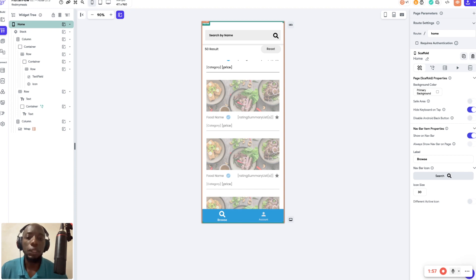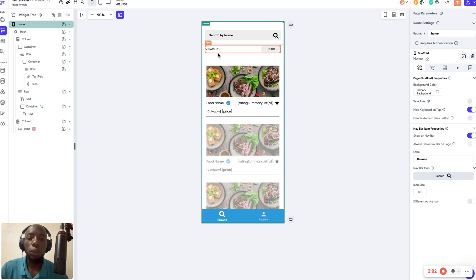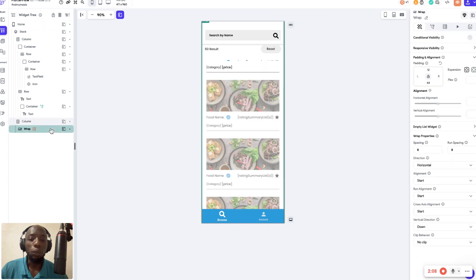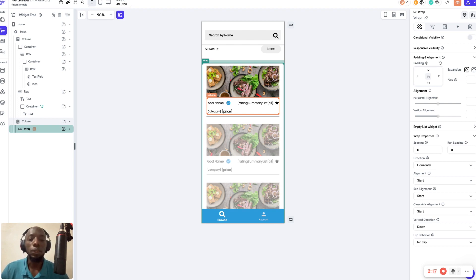So let's get started. This is the recipe application I already have here. I'm using a wrap — there are different things you can use: a list view, a wrap, a stack, depending on how you think it should work.